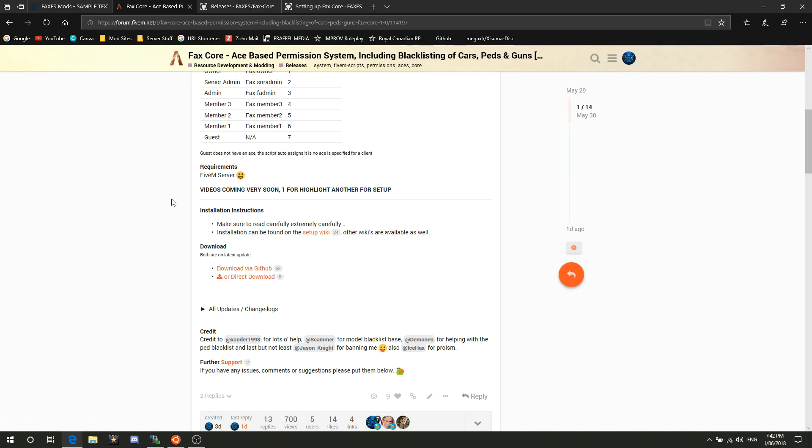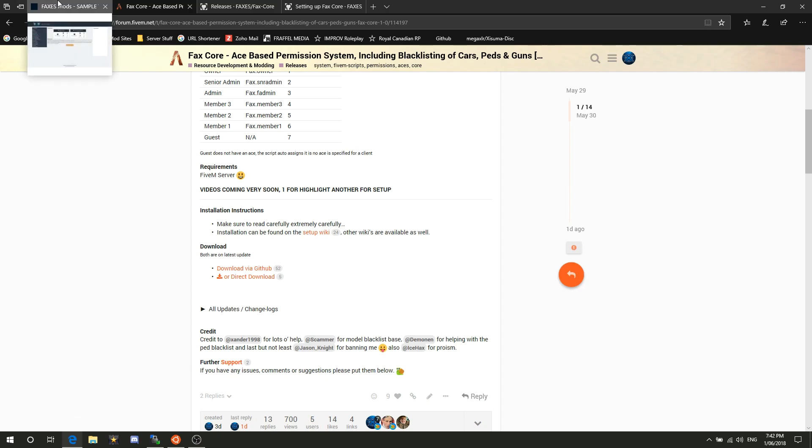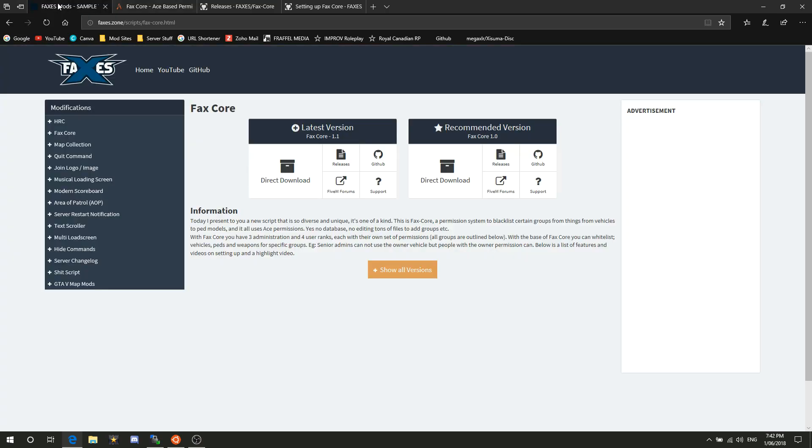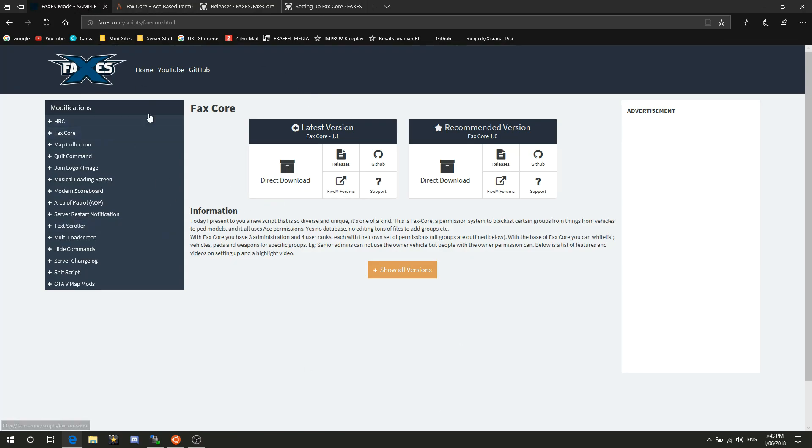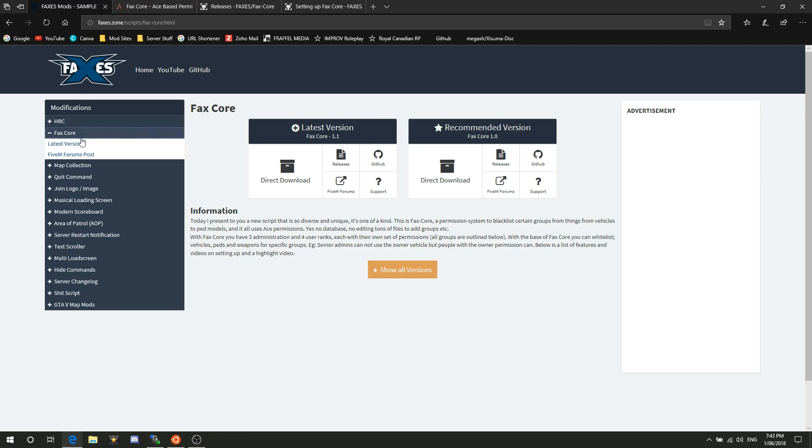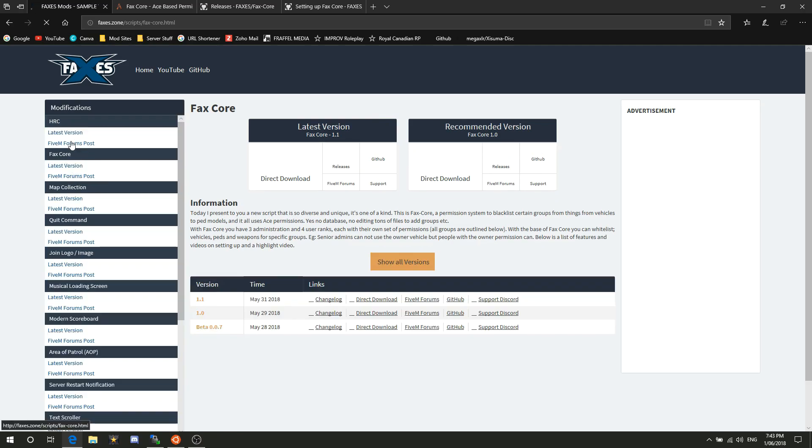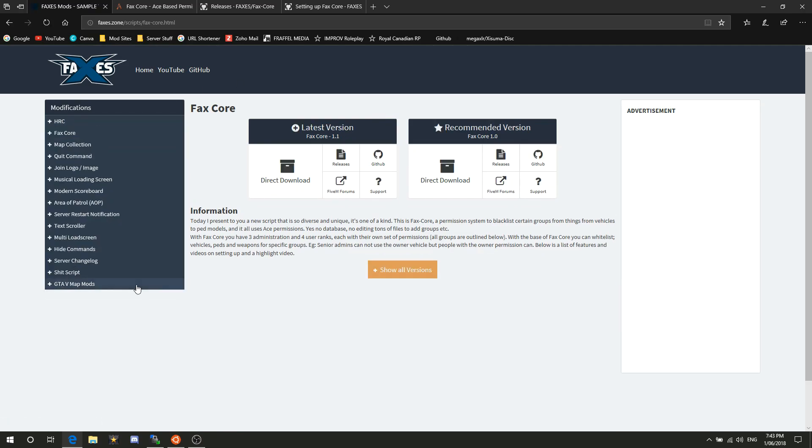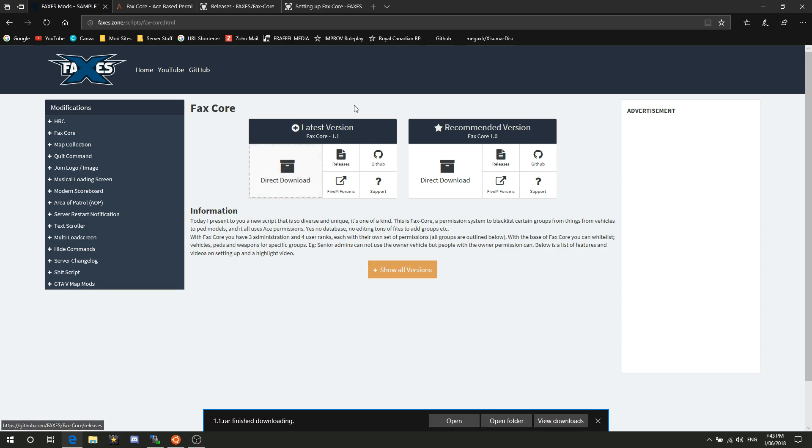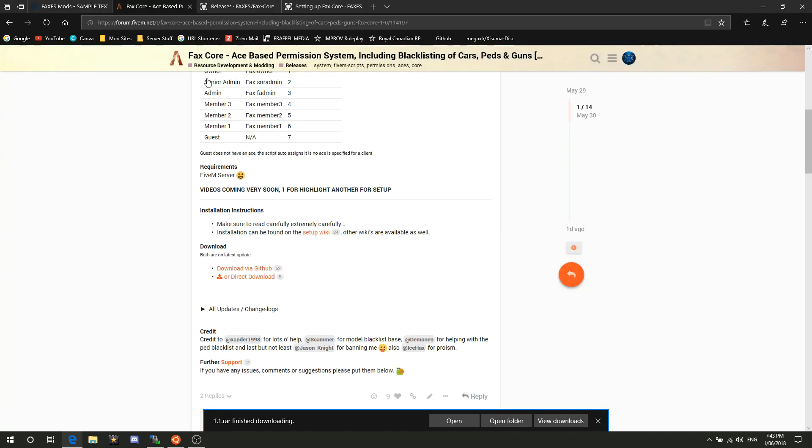They're all on different servers obviously. You've got the direct download here which comes from my server, which is always up unless there's a massive issue with it. You want to go to the FaxCore page just here and then go to the latest version. We're going to download the latest version which is 1.1.